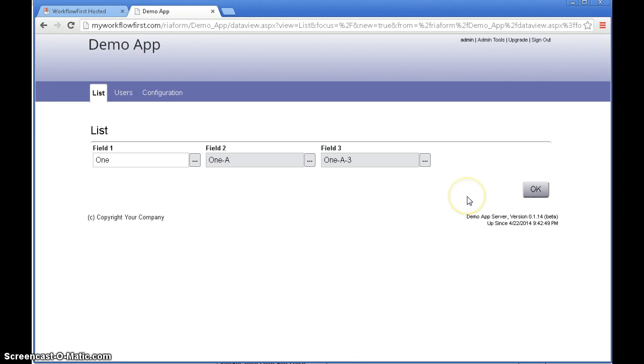That is how you create a three tier dependent link drop down field. Thanks.